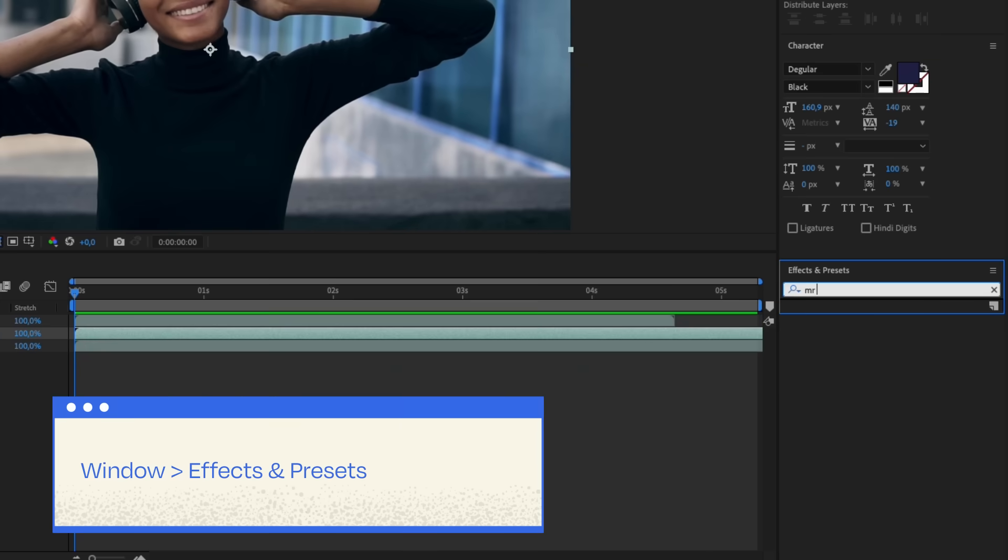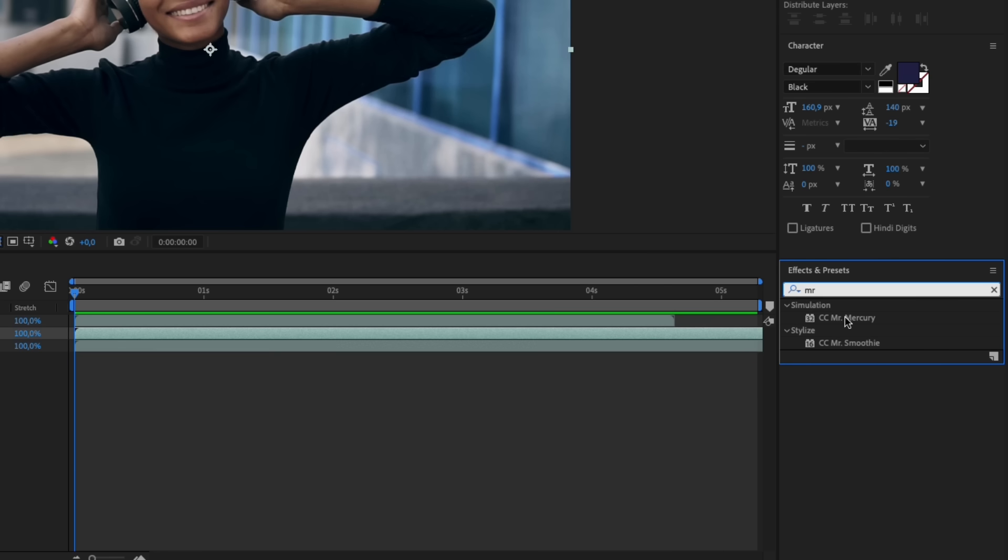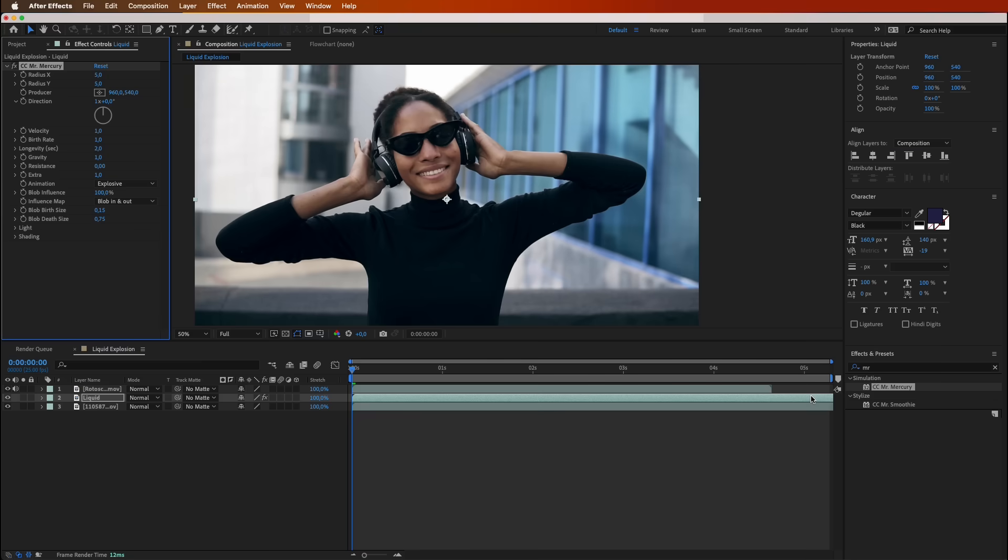Alright, back to the composition sequence. Head over to Window, Effects and Presets, and let's hunt for an effect named Mr. Mercury. Find it. Now, drag it onto that second layer.